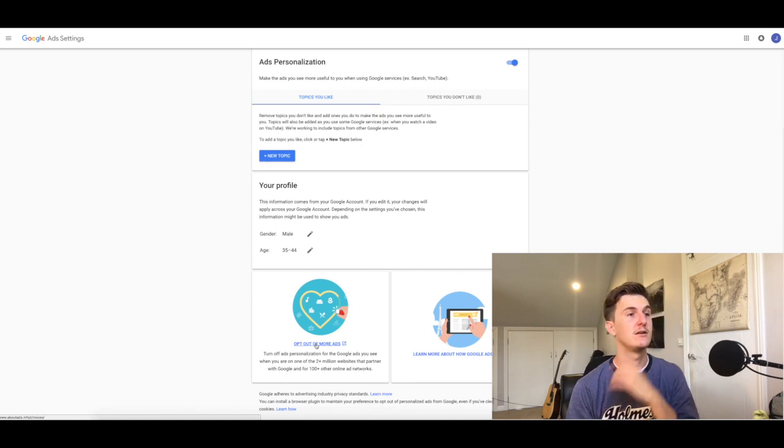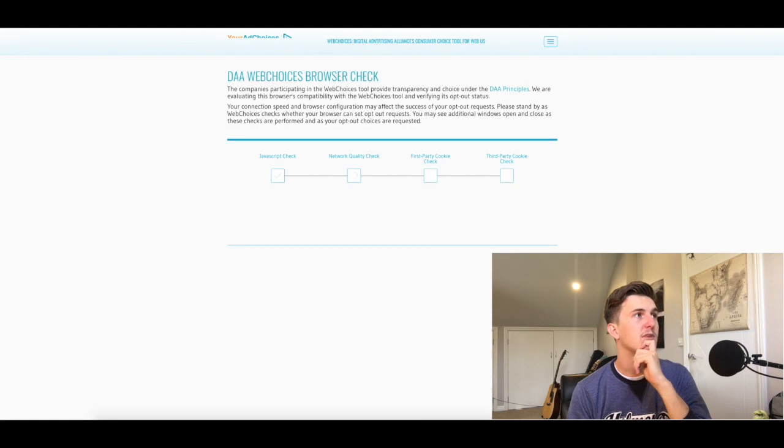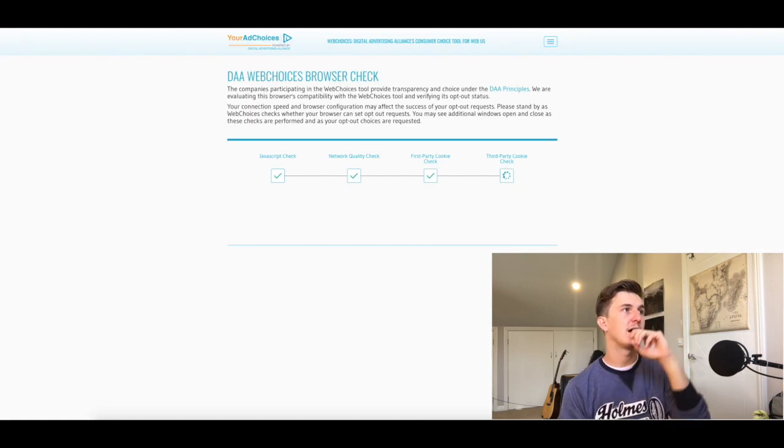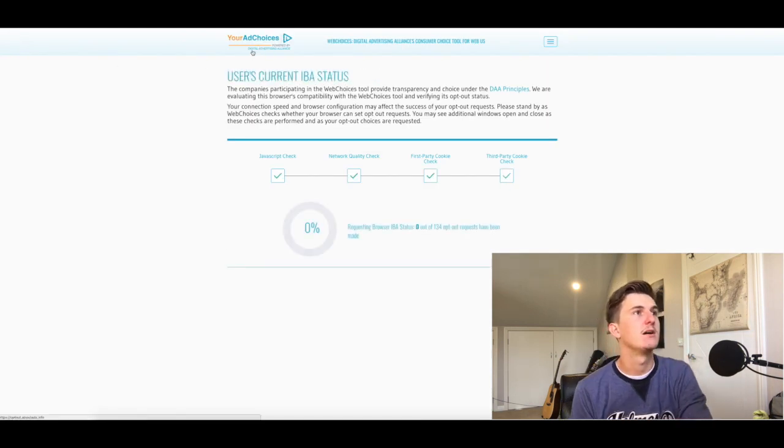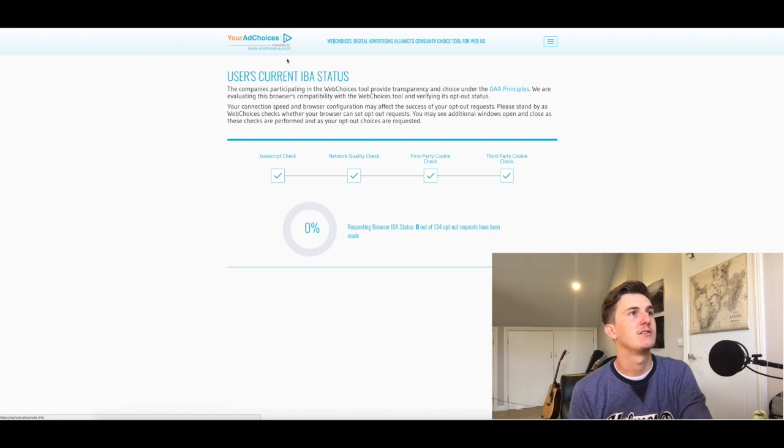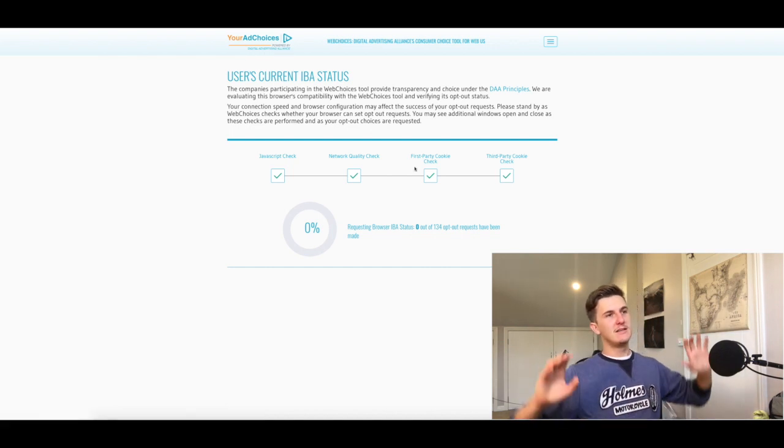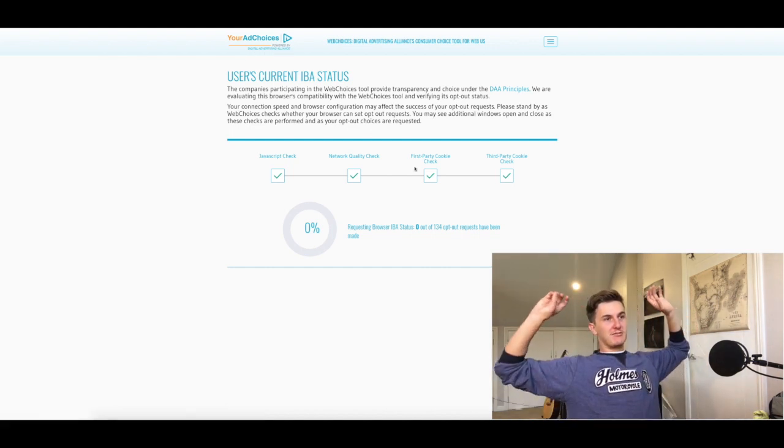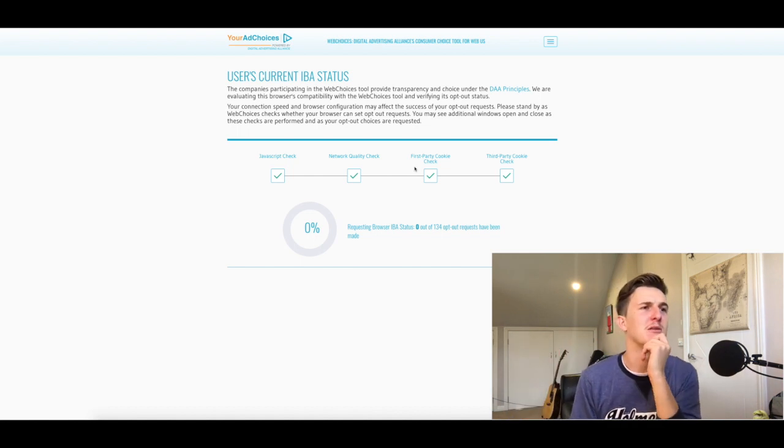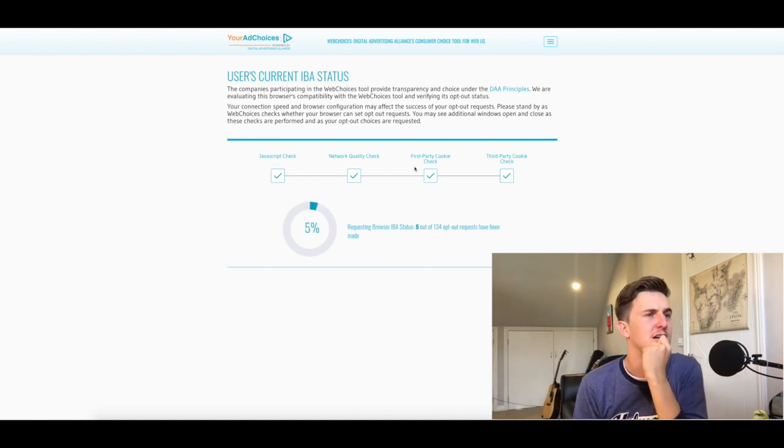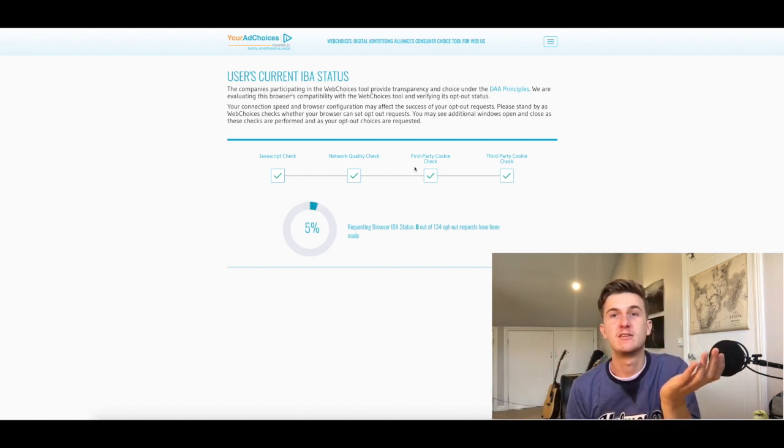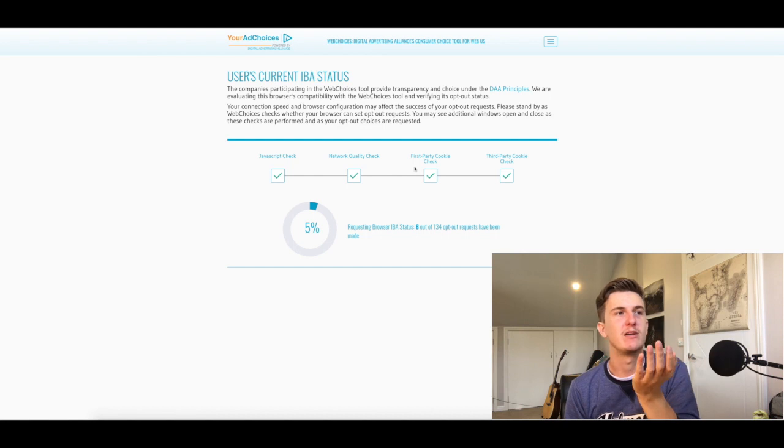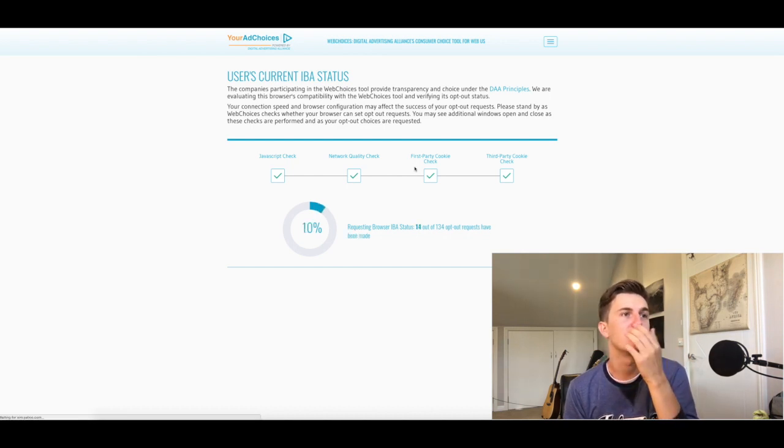It takes you to this website: opt-out.aboutads.info, and it's powered by the Digital Advertising Alliance. It does a really time-consuming browser check, which is not necessary. You don't need to do a browser check to opt out of something, so yeah, this is just really frustrating.